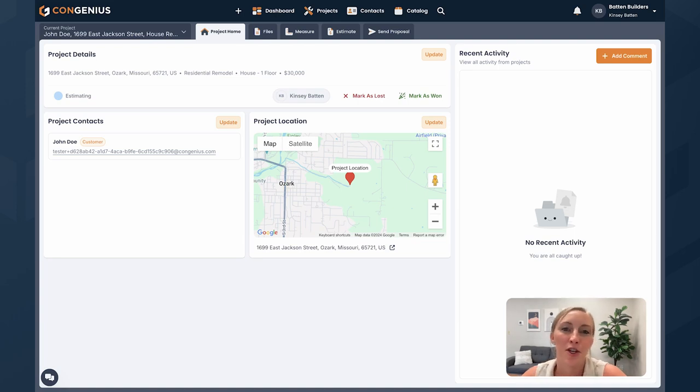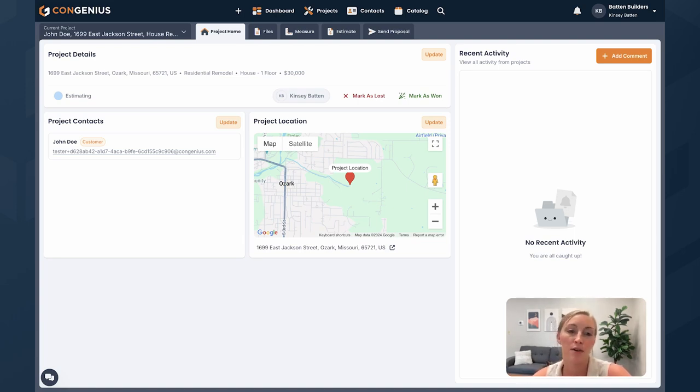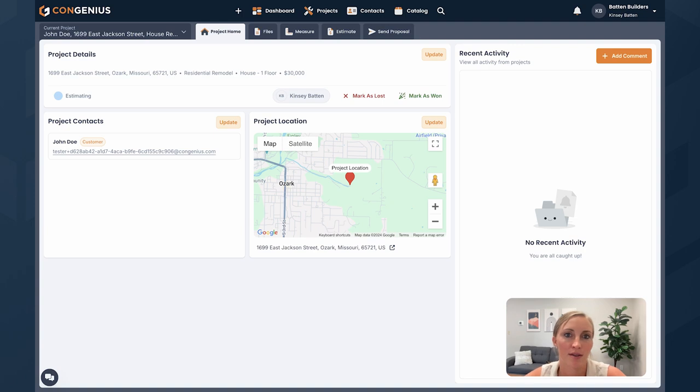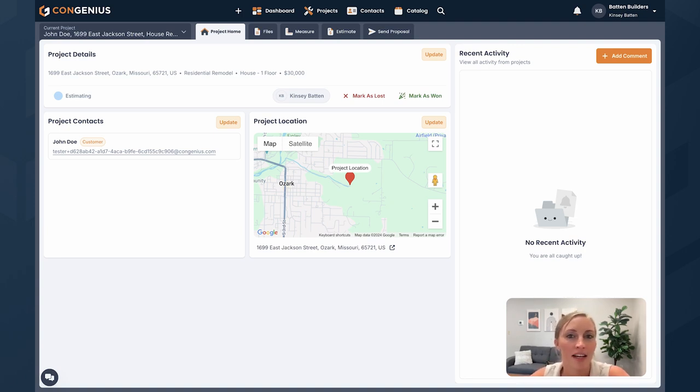What's up guys? I'm going to quickly show you how you can estimate in Congenious. If you need more detail or more in-depth videos, we have more of those in our playlist on YouTube, as well as in the dashboard and our help center. Today we're just going to dive straight into estimating in Congenious.